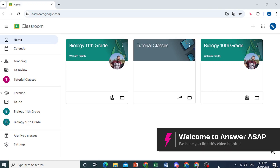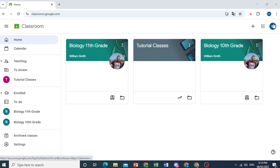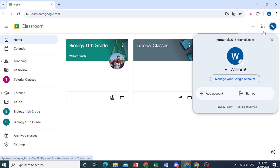Hey guys, in this video I'm going to show you how to delete your Google Classroom account. So all you're going to do is come here and at the top right, click on your profile icon and then click on Manage Your Google Account.